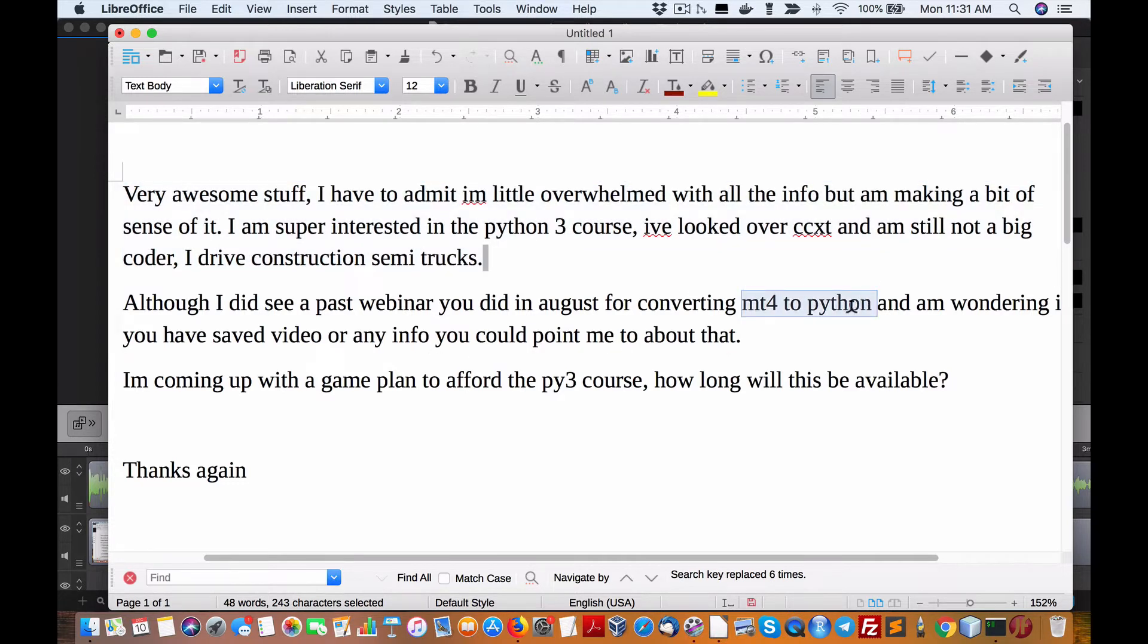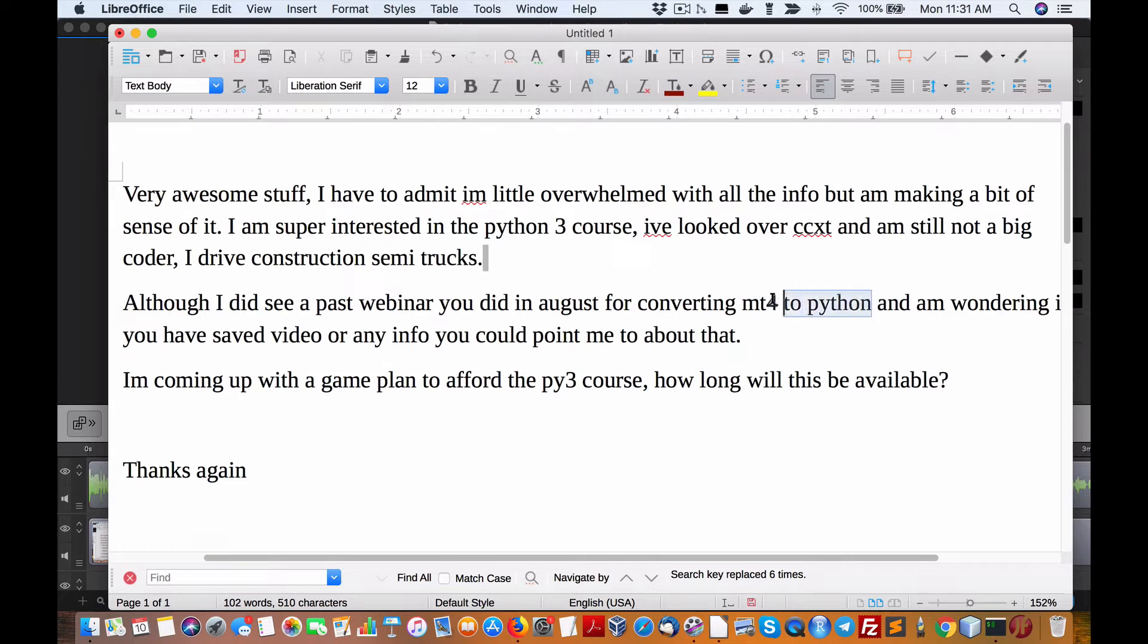Actually, MT4 or MetaTrader 4 for Forex, there's a lot of interest in that. I should do another webinar on the differences between the two, which are very vast. They can talk to each other.